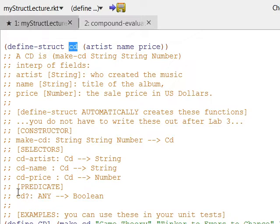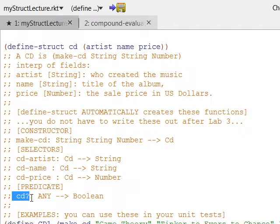We also get the predicate CD?. When we provide it with any argument — no matter what we provide — we're going to get a boolean response, either true or false. We could say CD? followed by some CD we've just created, and it will tell us whether it's properly initialized — whether it has an artist, a name, and a price. If the arguments are all valid, you'll get true; if not, you'll get false.